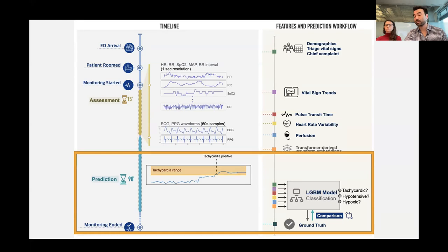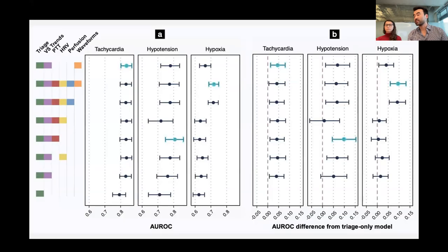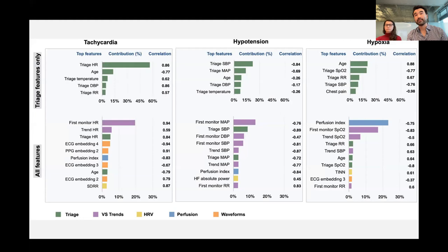We feed all of these features into a classifier to predict which of these initially stable patients are going to develop tachycardia, hypertension, or hypoxia in the next 90 minutes. We find that incorporating data from this brief monitoring period substantially improves predictions of these abnormalities. The model uses a variety of feature types: triage information, vital sign trends, secondary characteristics like heart rate variability and confusion index, and in some cases — like predicting tachycardia and arrhythmias — the ECG waveforms themselves.